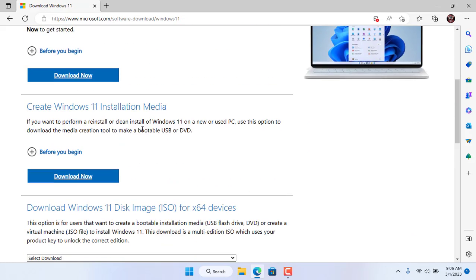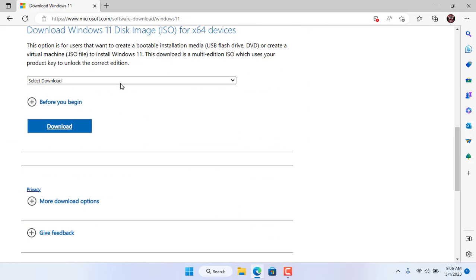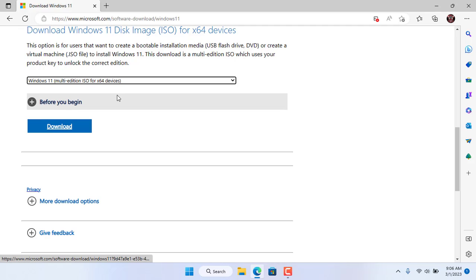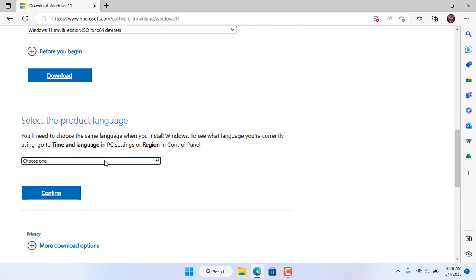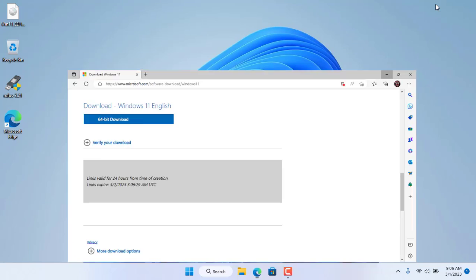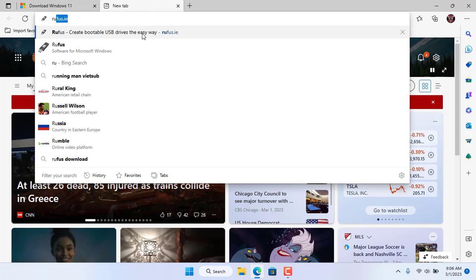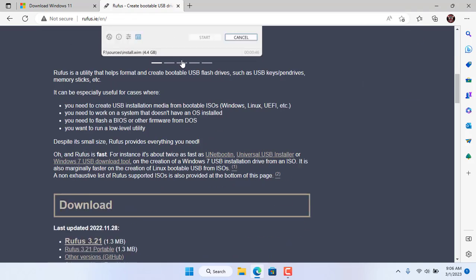This installer is not used to reinstall the problem computer, it is used to fix the error for the target computer. You go to the Microsoft home page and download the Windows 11 ISO file. This is the file obtained after downloading.